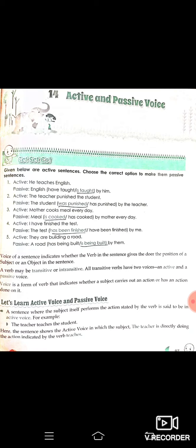Put in active and passive voice the given below active sentences. If you have some active sentences, we will choose the correct option to make a passive sentence. Voice of a sentence indicates whether the verb in the sentence gives the doer the position of the subject or object in the sentence.